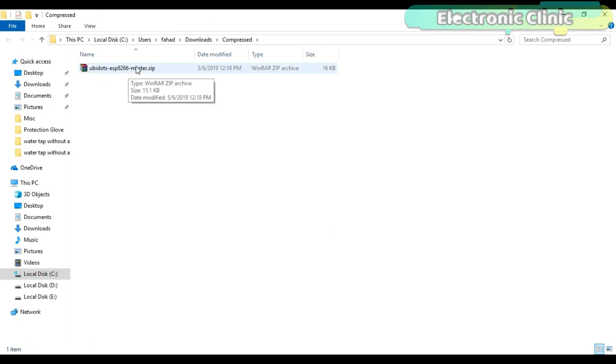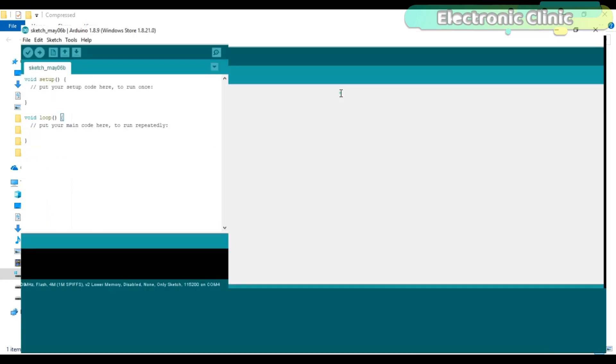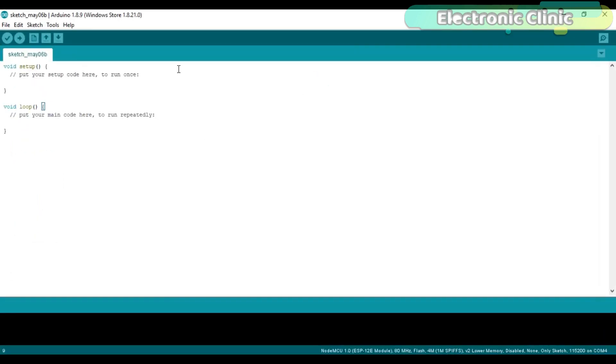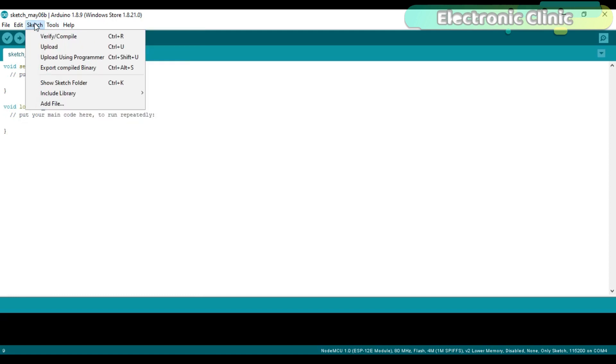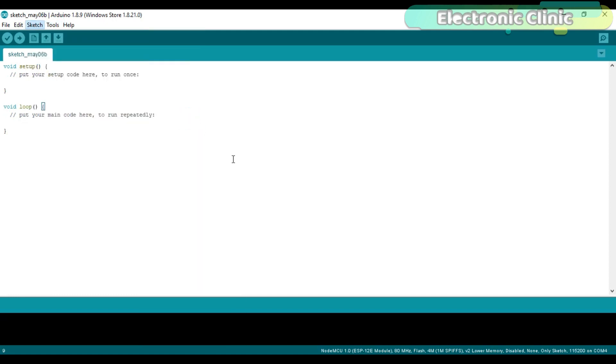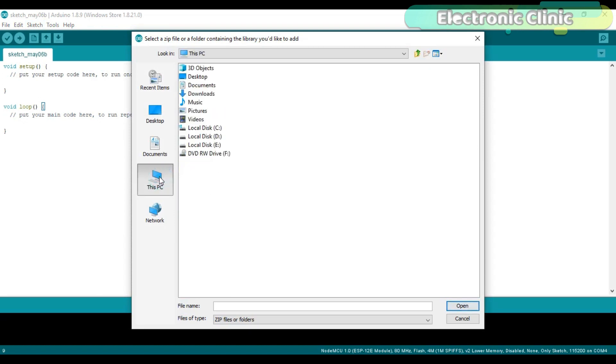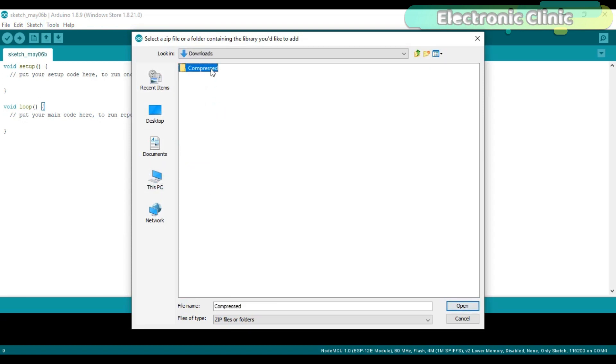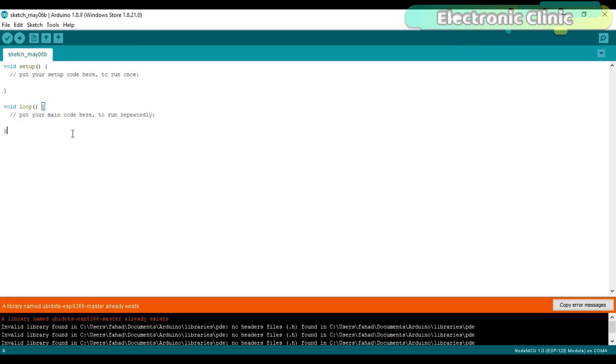After you download the library, the next step is to open the latest version of the Arduino IDE and add this library. As you can see, I have already added this library. So this is how easily you can download a library and add it into the Arduino's libraries.